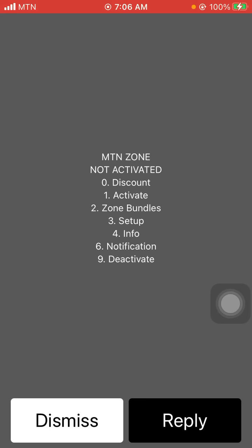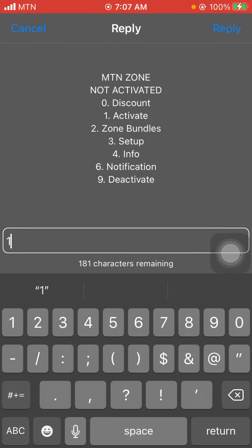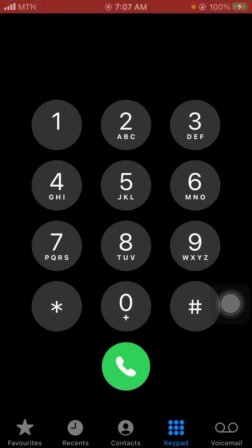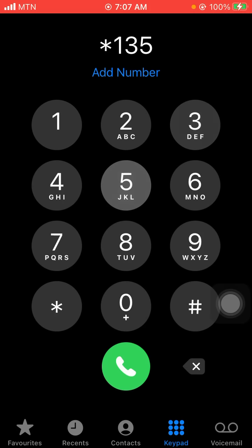You'll see the menu options: 0 for discount, 1 for activate, 2 for zoom bundle, 3 for setup, 4 for info, 6 for notification, and 9 for deactivate. Press 1 to activate. You'll receive a message saying 'Welcome to MTN Zone.' Then dial *135*3# for setting up your headset, but don't use that one in this case.